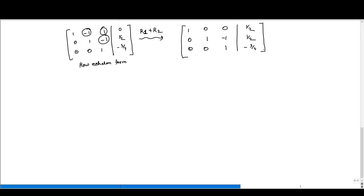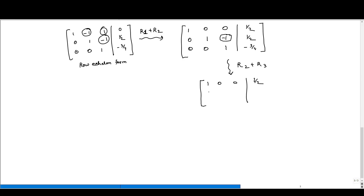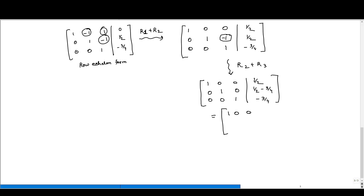Only the element −1 in the second row third column remains. We add R3 to R2 (R2 + R3), giving second row [0, 1, 0 | 1/2 − 3/4] = [0, 1, 0 | −1/4], and the third row [0, 0, 1 | −3/4] remains unchanged. The matrix is now: row 1 [1, 0, 0 | 1/2], row 2 [0, 1, 0 | −1/4], row 3 [0, 0, 1 | −3/4].